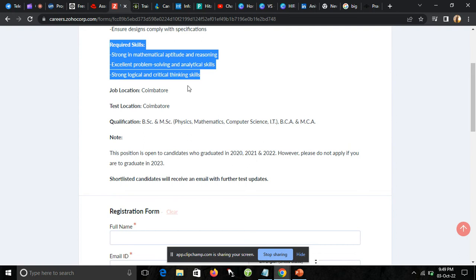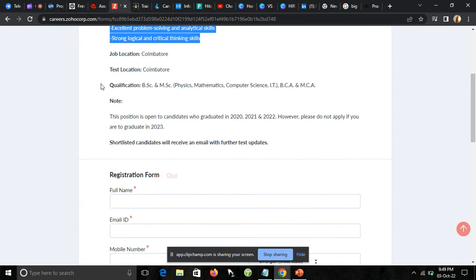Now talking about the job location and test location. Job location is Coimbatore and test location is the same. Qualifications: BSc, MSc in Physics, Mathematics, Computer Science or IT, and BCA, MCA. So BSc, MSc, BCA, and MCA students can apply for this job.